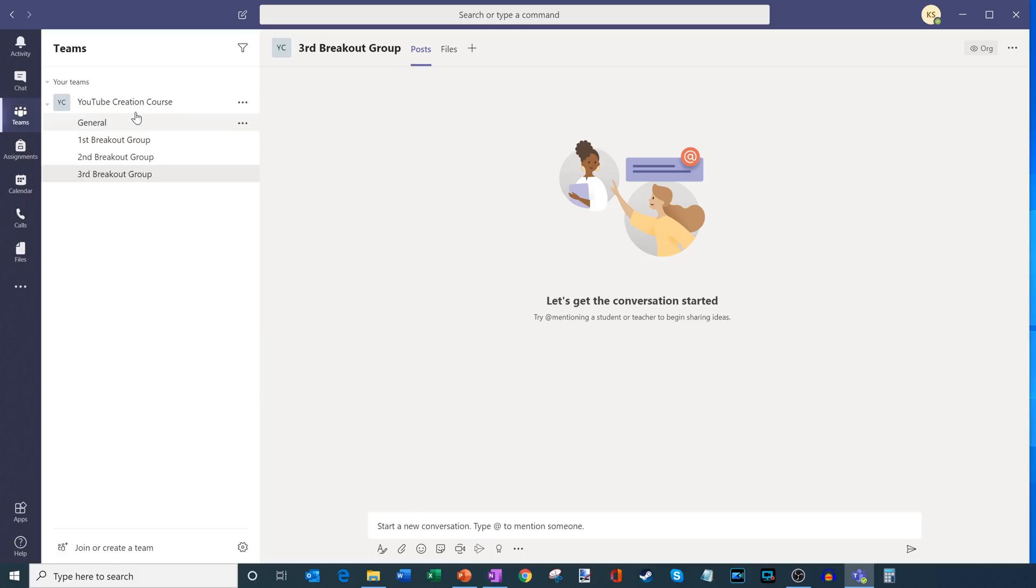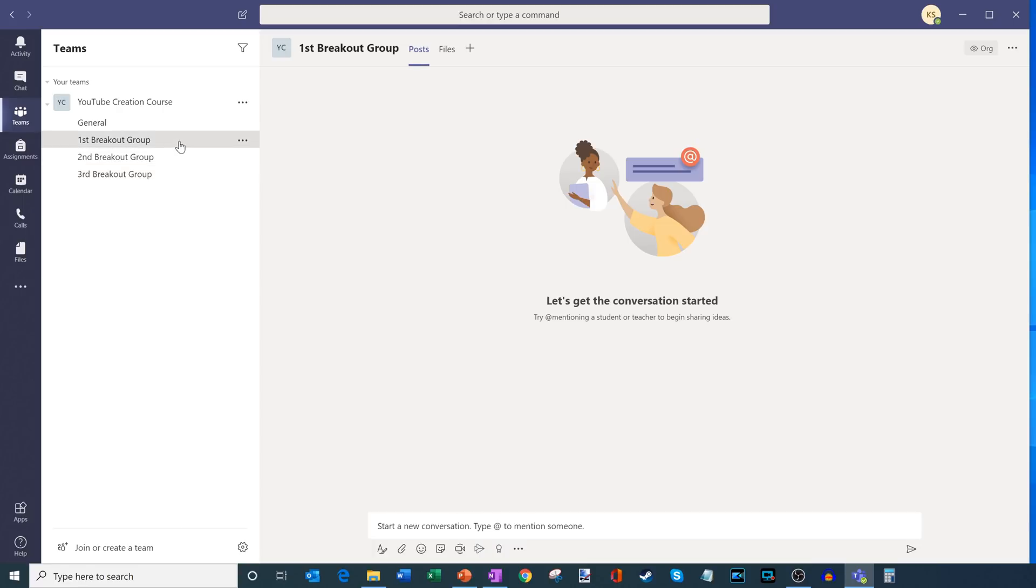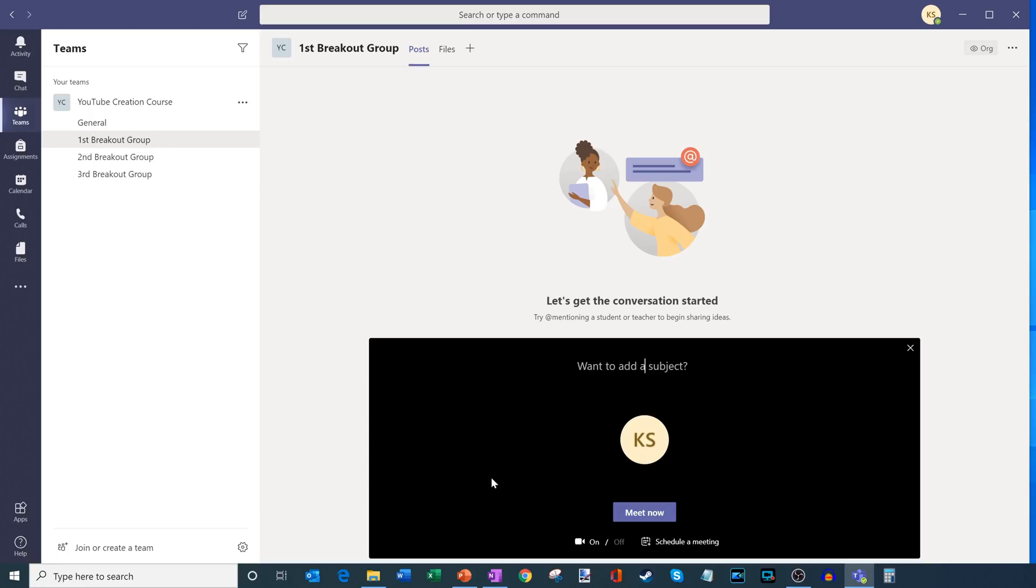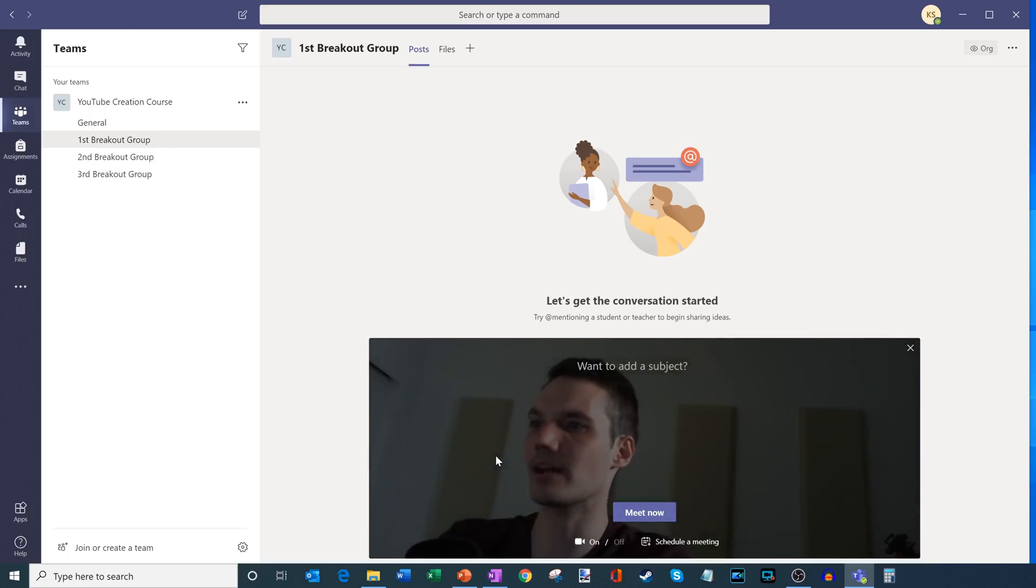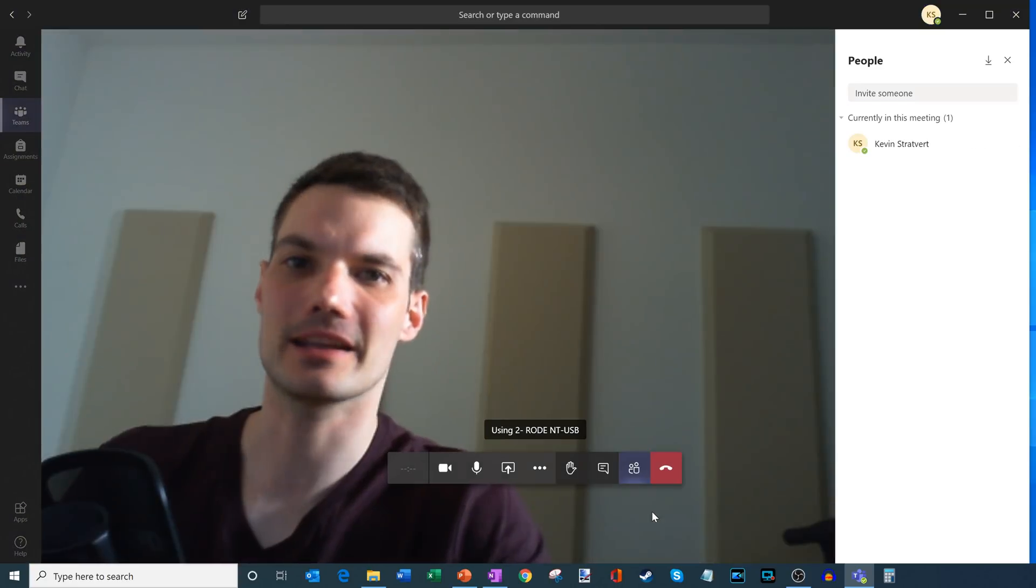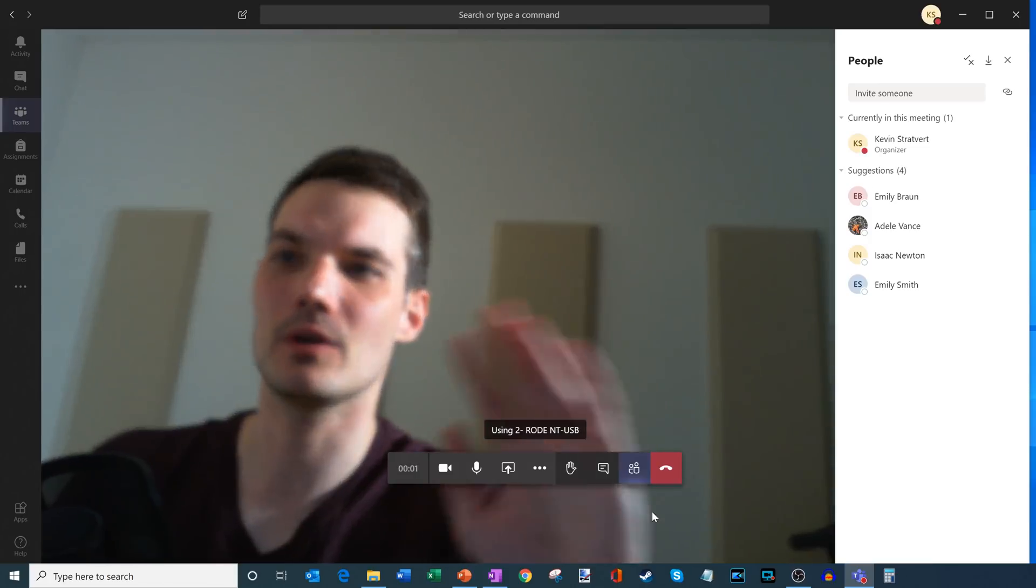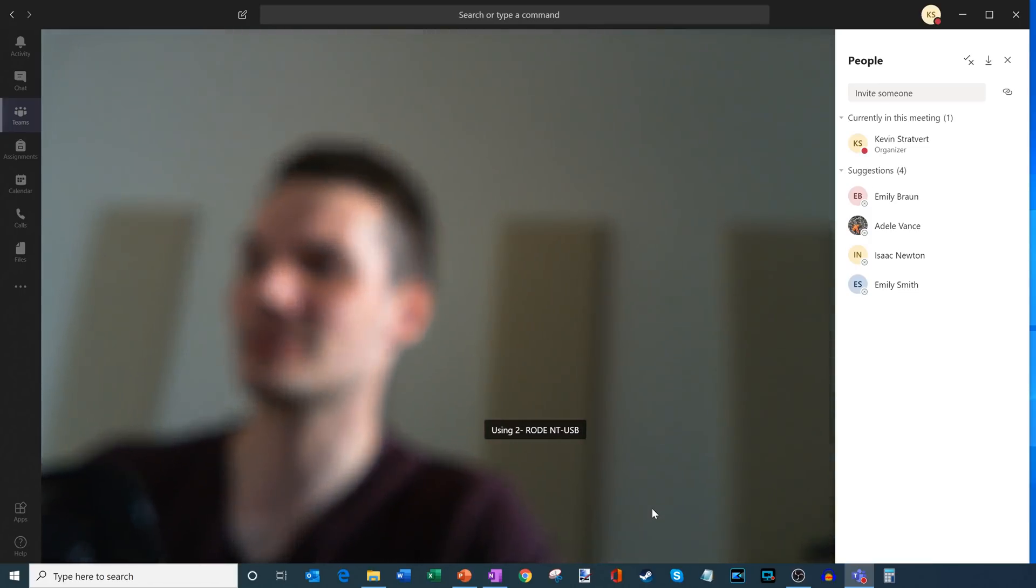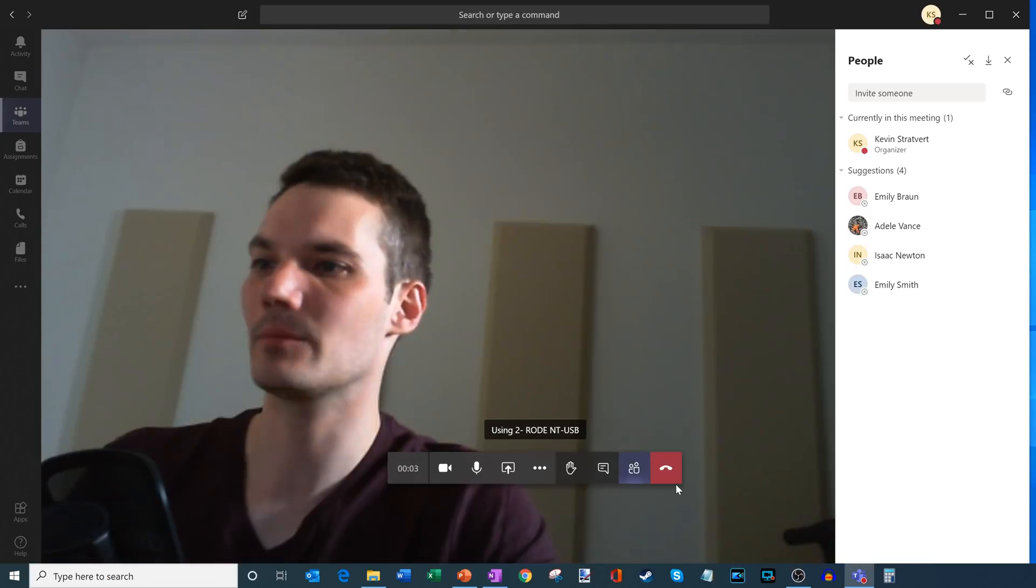Now I've created my three breakout groups. I have first, second, and third and the way this works is when you click into a channel what you can do is there's a meet now icon down here. So if I click on that, that will join this breakout group or this channel that I have. So I'm just going to go ahead and click on meet now. There I am on the camera. Hi everyone. And so now my camera is turned on. I'm going to go ahead and hang up for a moment.